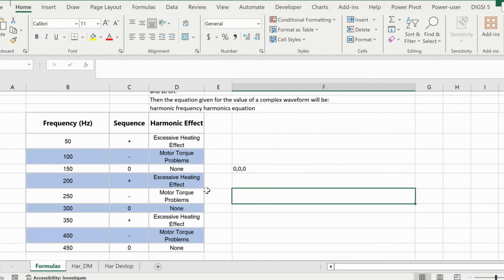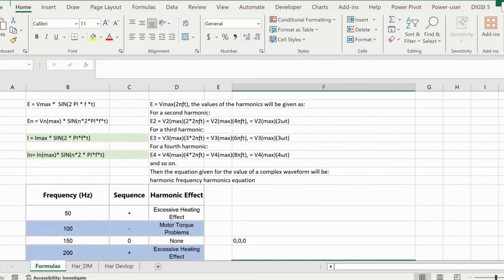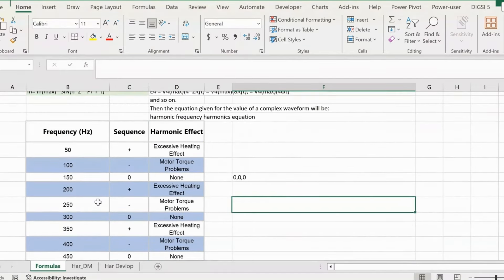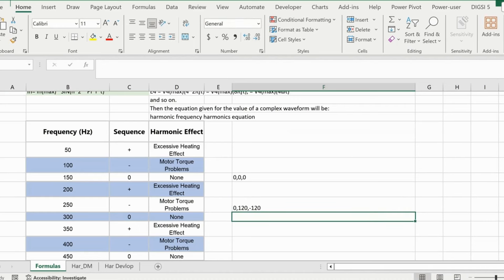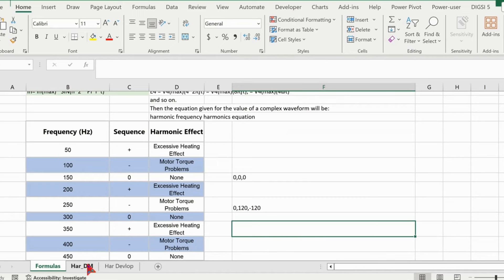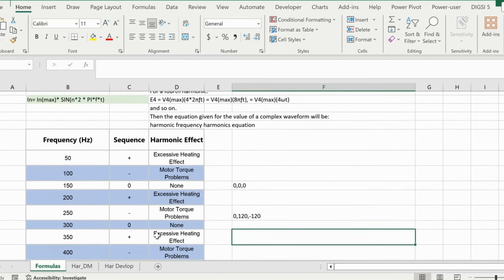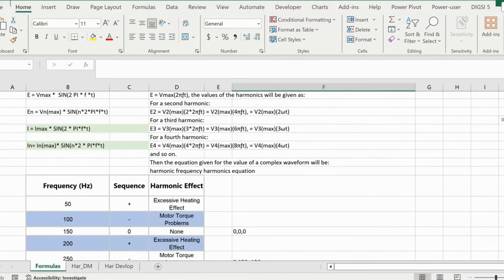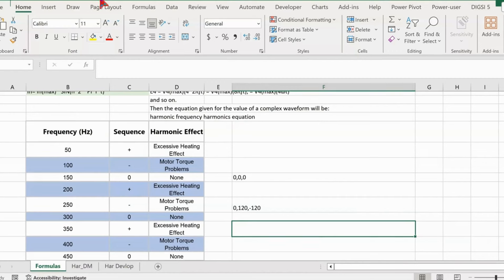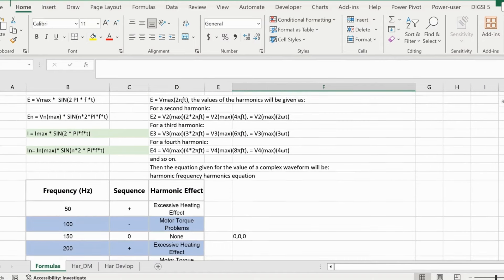Third and most odd harmonics are zero sequence. Even harmonics are positive sequence. For example: 250 Hz is negative sequence, 300 Hz is zero sequence, 350 Hz is positive sequence. This shows how harmonic effects depend on the sequence components present in the power system. I've already posted videos on harmonics Part 1 and phase sequence — please go through those to understand the significance of phase angle rotation and how harmonics affect power system equipment.